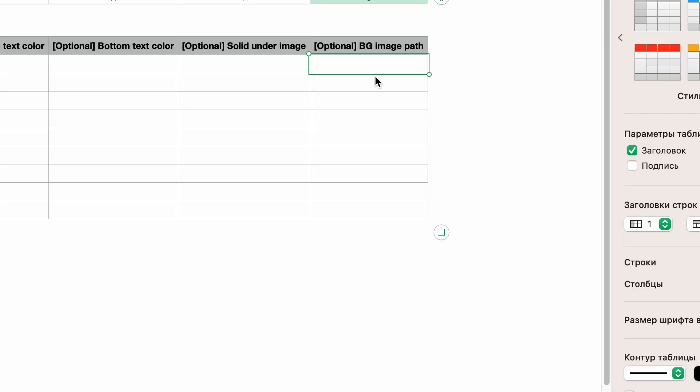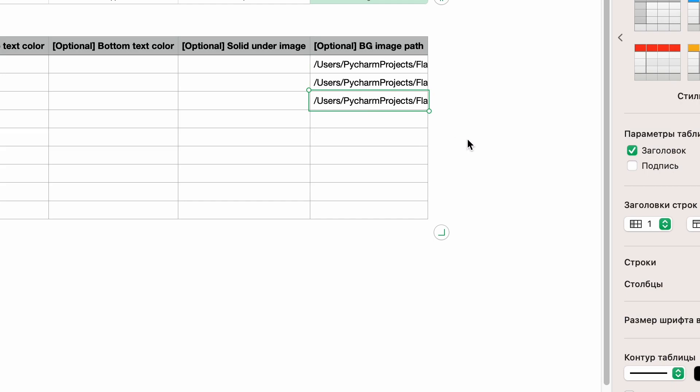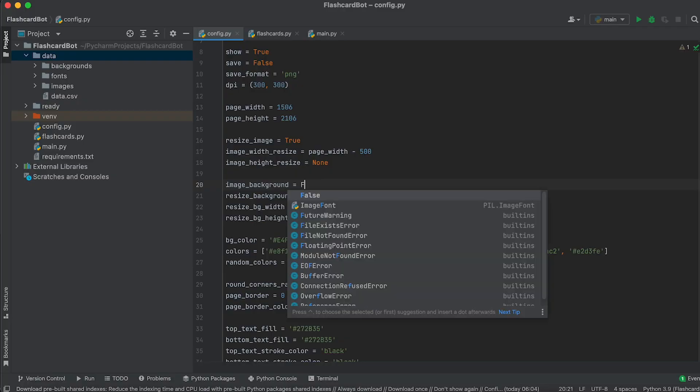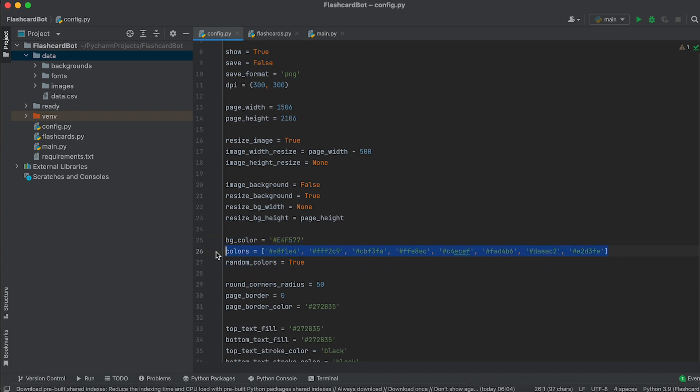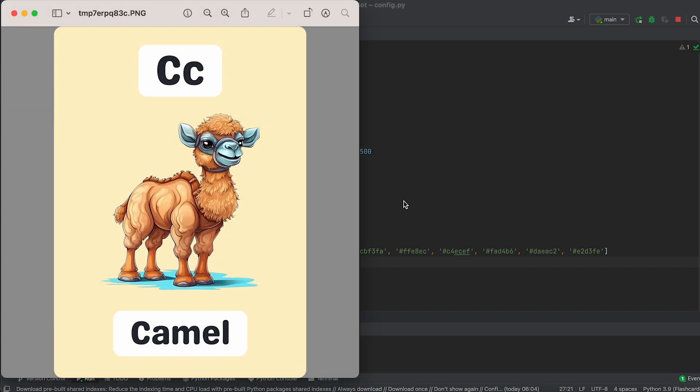Alternatively, you can specify the path to the background image directly in the data CSV table. If the variable is set to false, the background will be a solid color fill of the specified color. You can even enable the selection of a random color by adding the desired colors to the colors list.